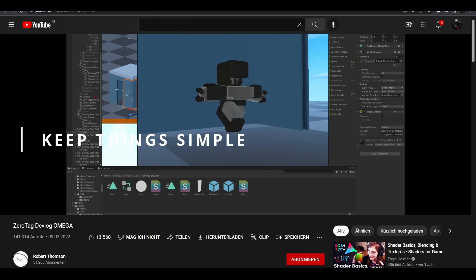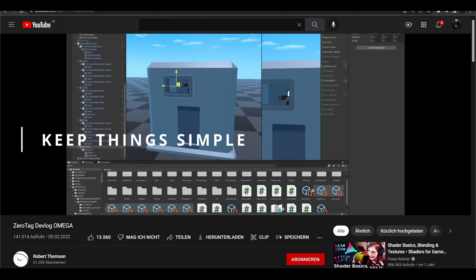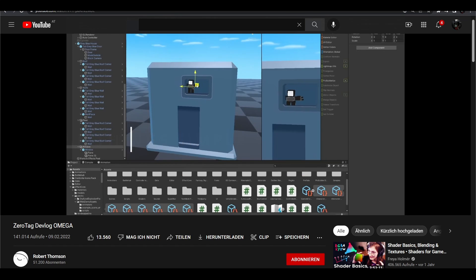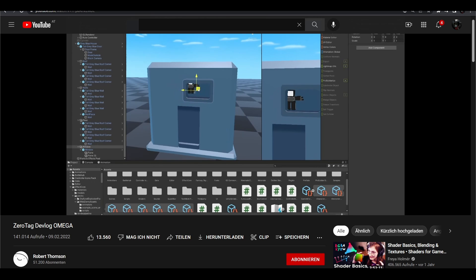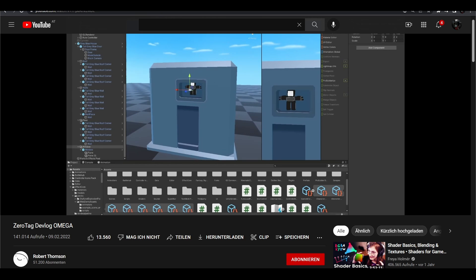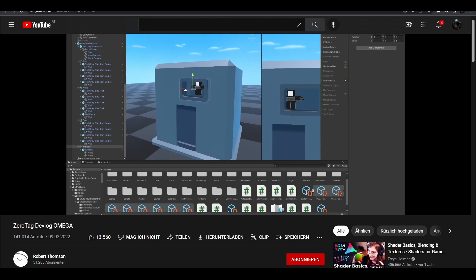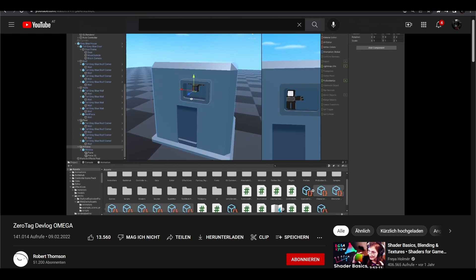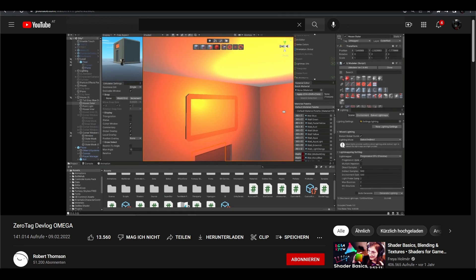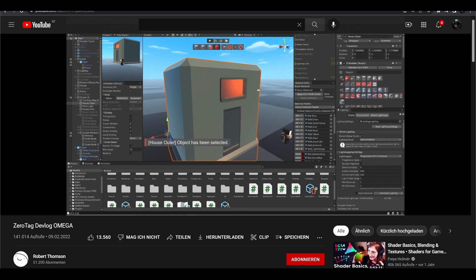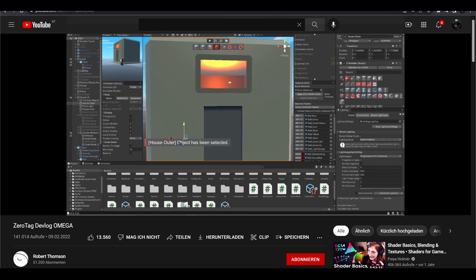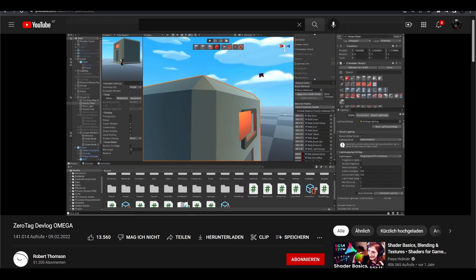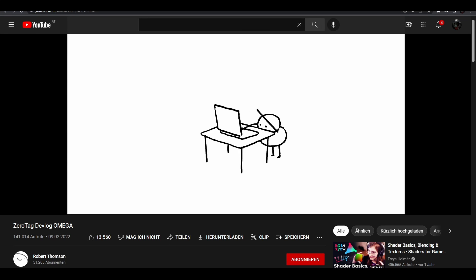The last part on my list is staying on the safe side. As said, I was inspired to make this video because of the devlog by Robert Thompson. He tried to make a shader to place windows in his buildings and it didn't work out. So generally speaking, I would say keep things simple. Complex solutions might work now but can make more problems down the road. This was quite a long list so let's summarize this.